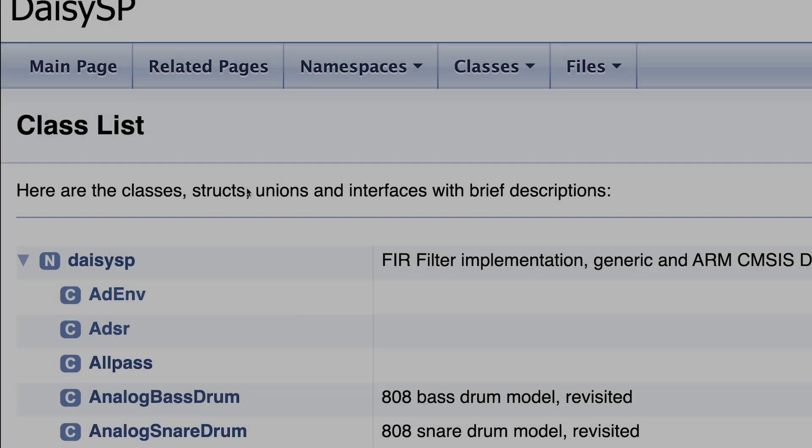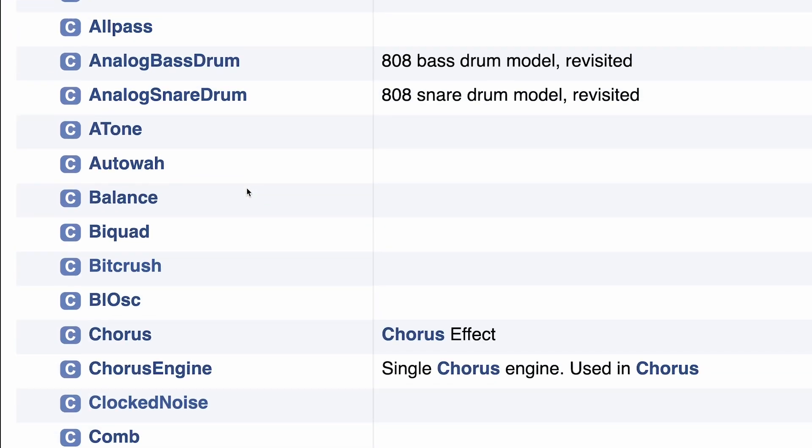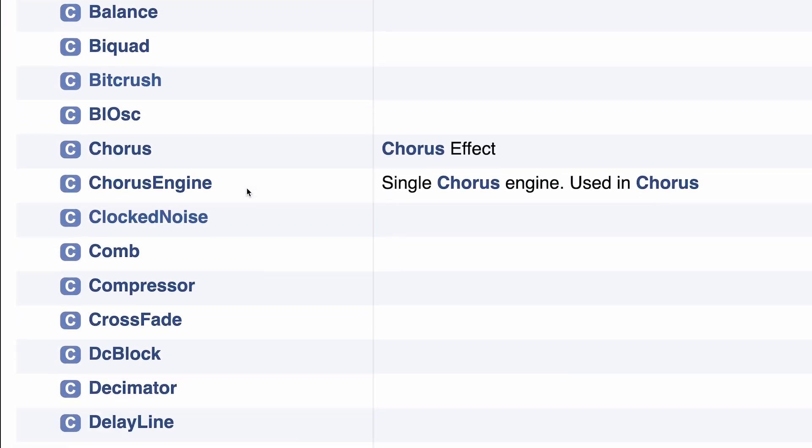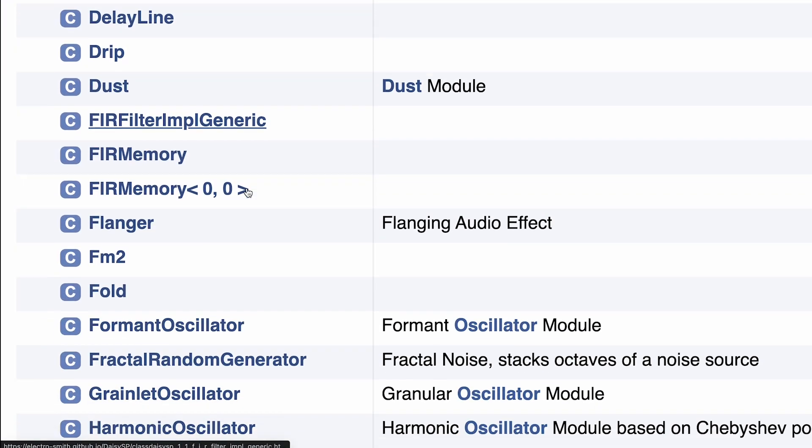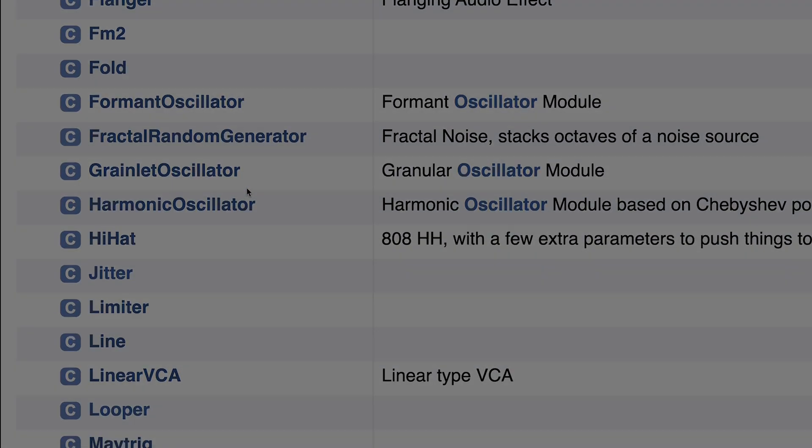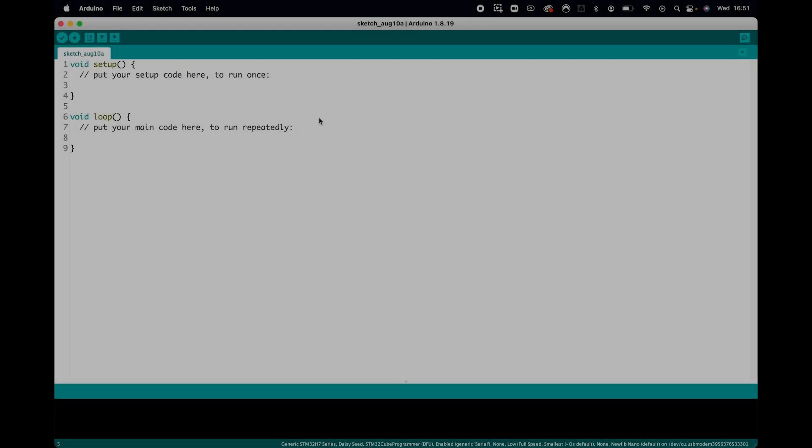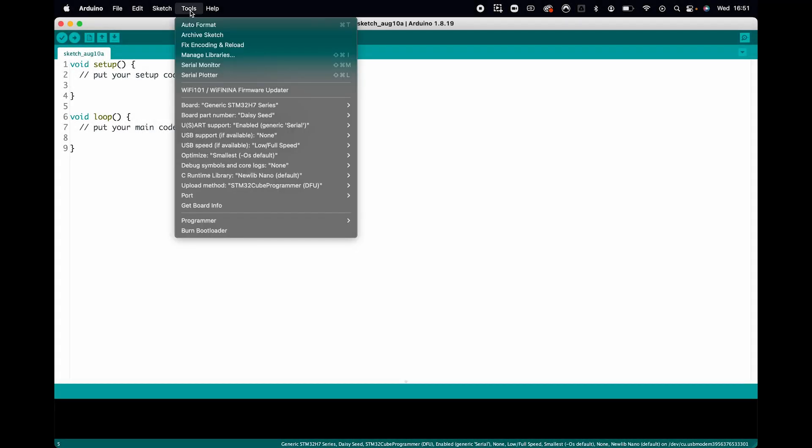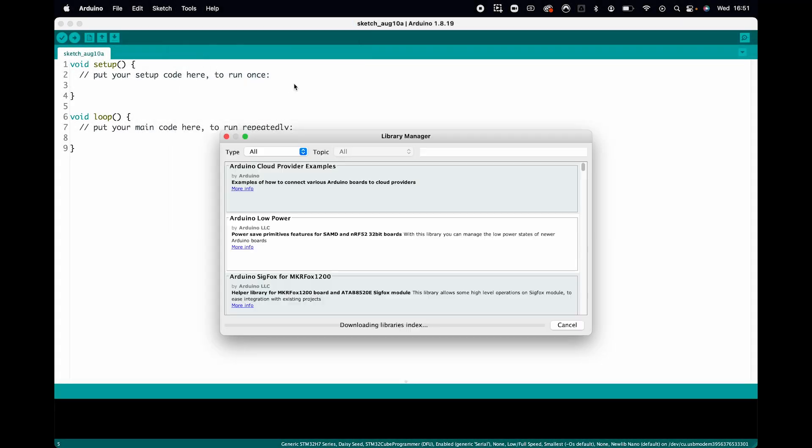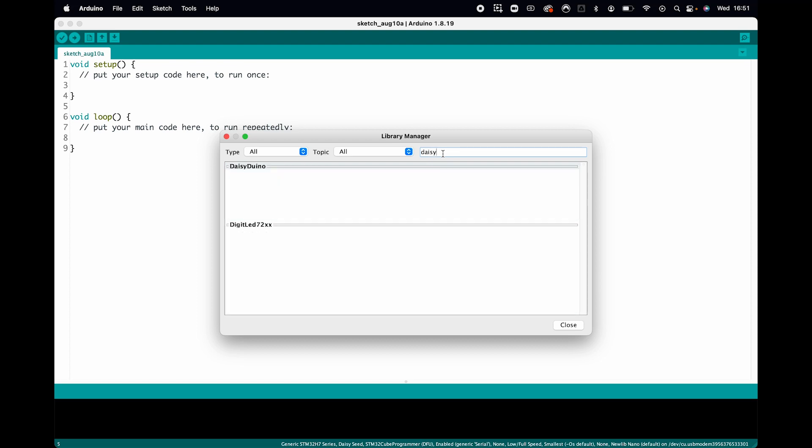Now let's install the Daisy library. It's actually called the Daisy Duino. This is a massive, ever-growing, open-source library of effects and synth objects we can use to design our instrument. Go to tools, manage libraries, and search for Daisy. Click install and step two, done.